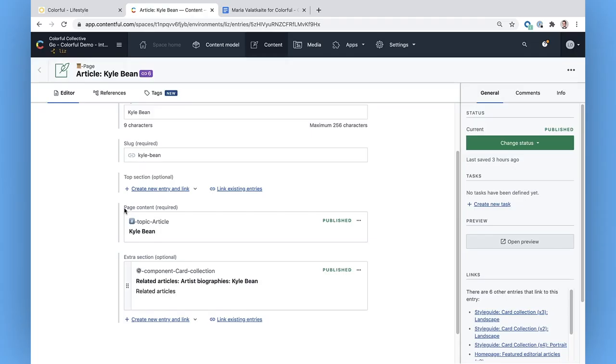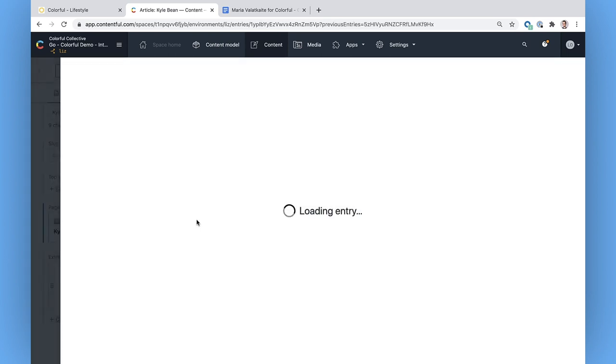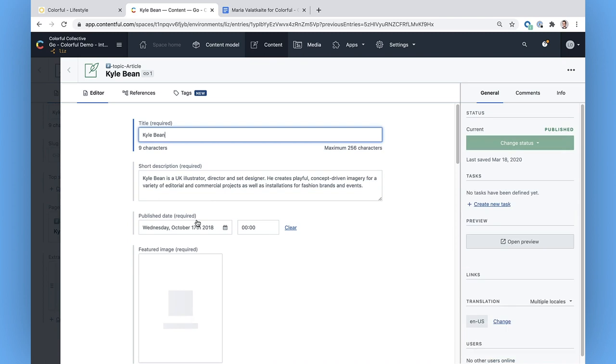And a developer could simultaneously change the presentation and layout while I'm working on the content, and we don't have to wait or bug each other at all. I want to see if this page content piece here contains the main article content I'm thinking of. I can click on it to view the nested entry.